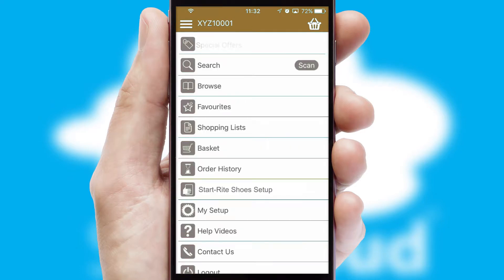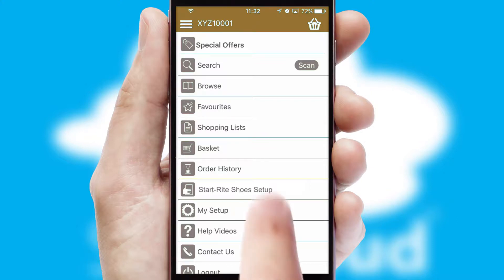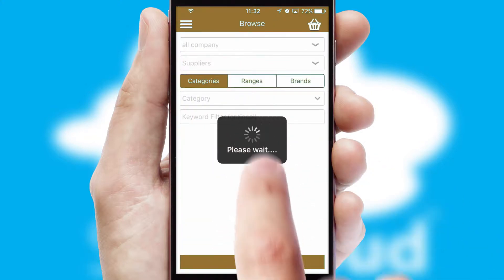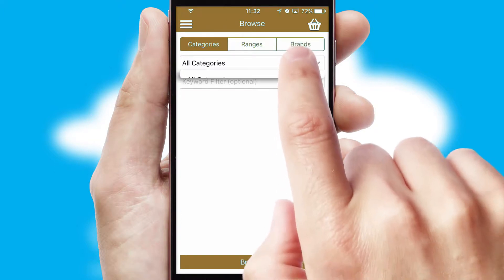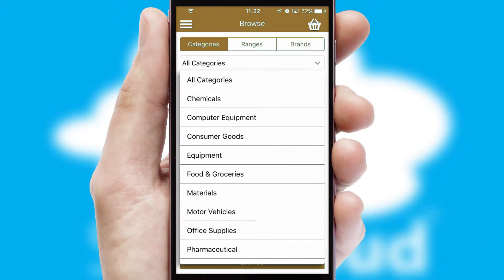The main menu will help you successfully and efficiently navigate the application with its various functions and options. Searching for a product could not be easier, filtering items into categories, range, or brands.